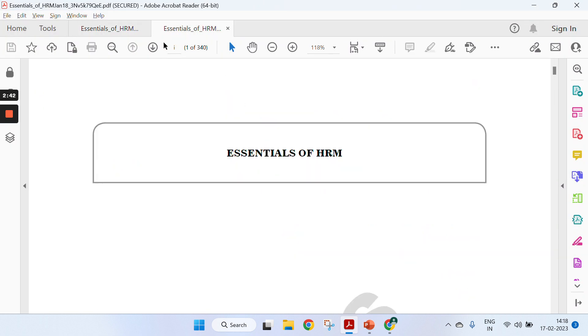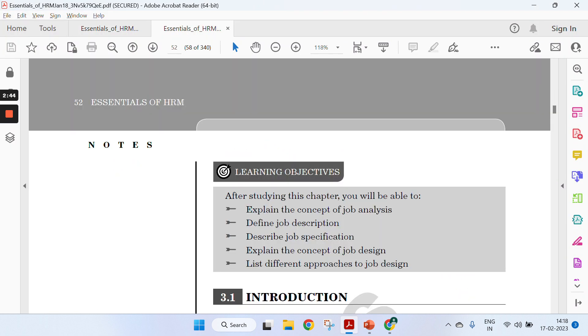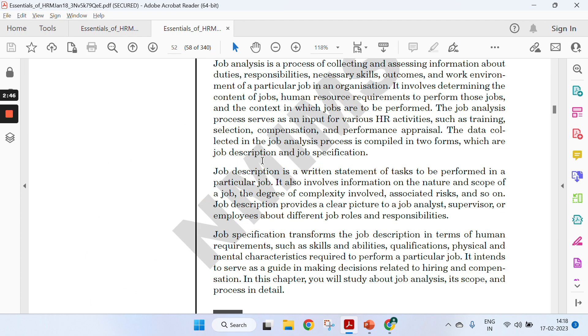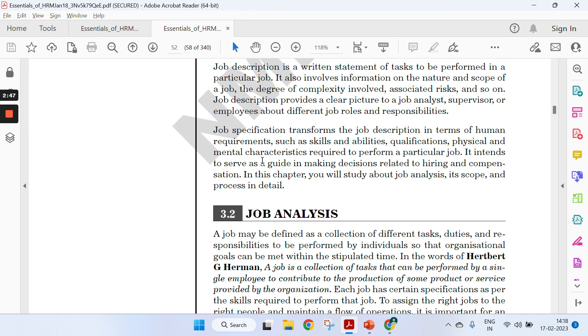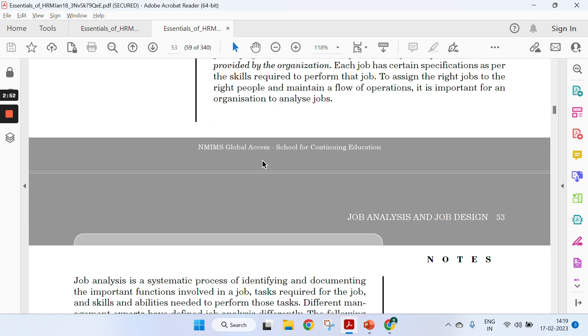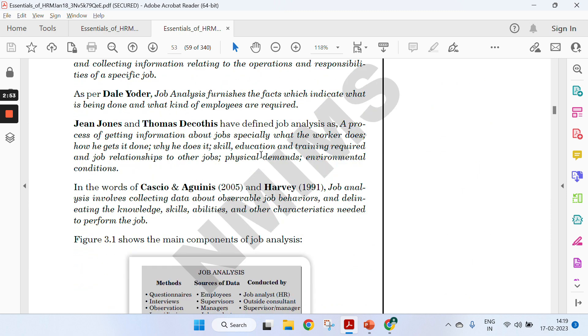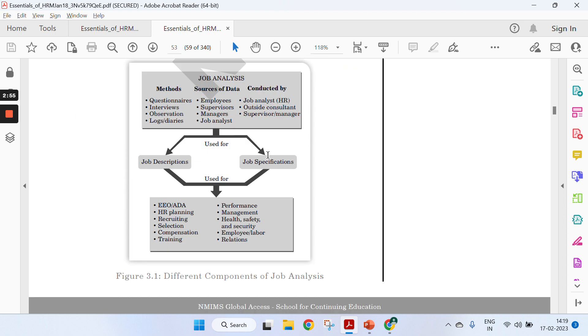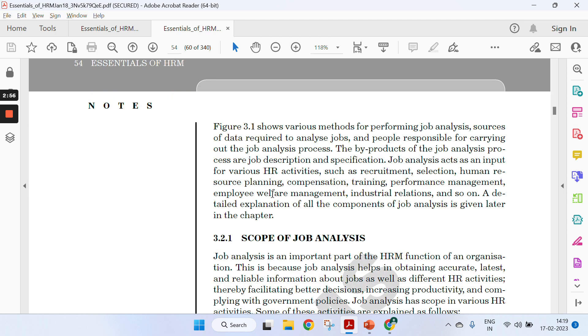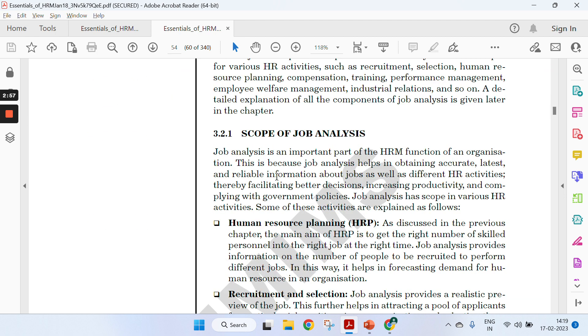Refer to page number 52 and 54. On page 52, it's mentioned what job analysis is—the collection of different duties and responsibilities performed by the individual. These are the few definitions. You can pick any one of them to avoid plagiarism.